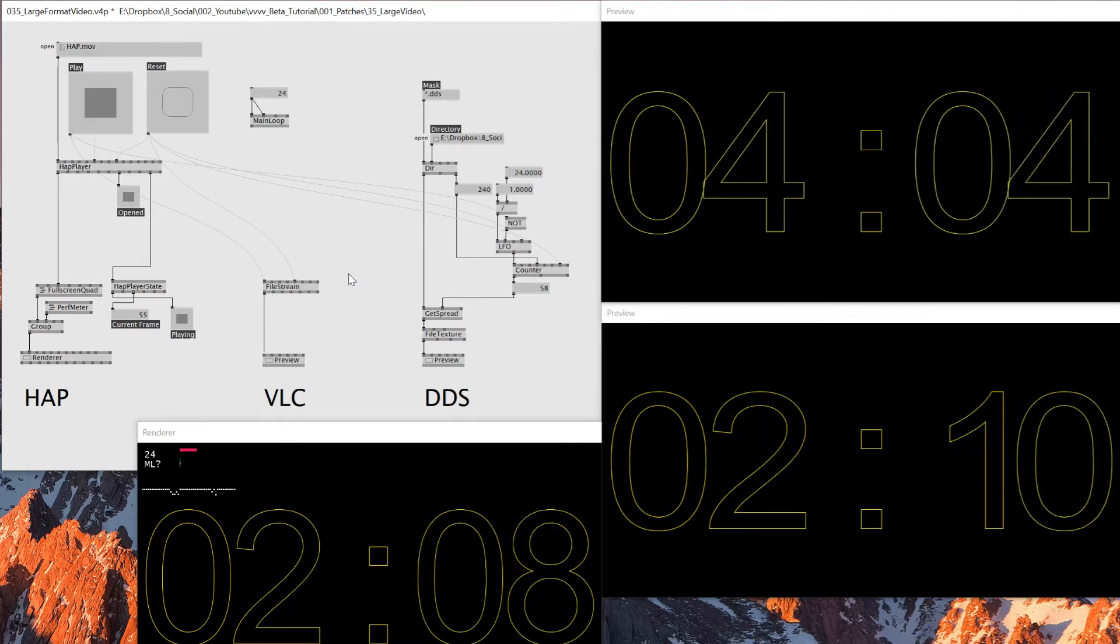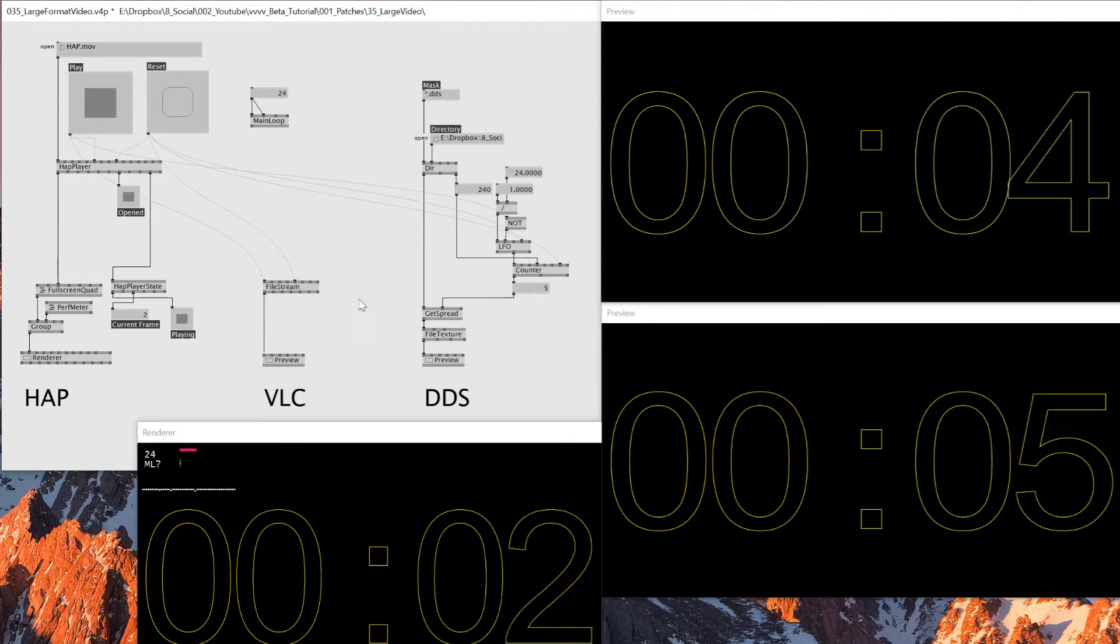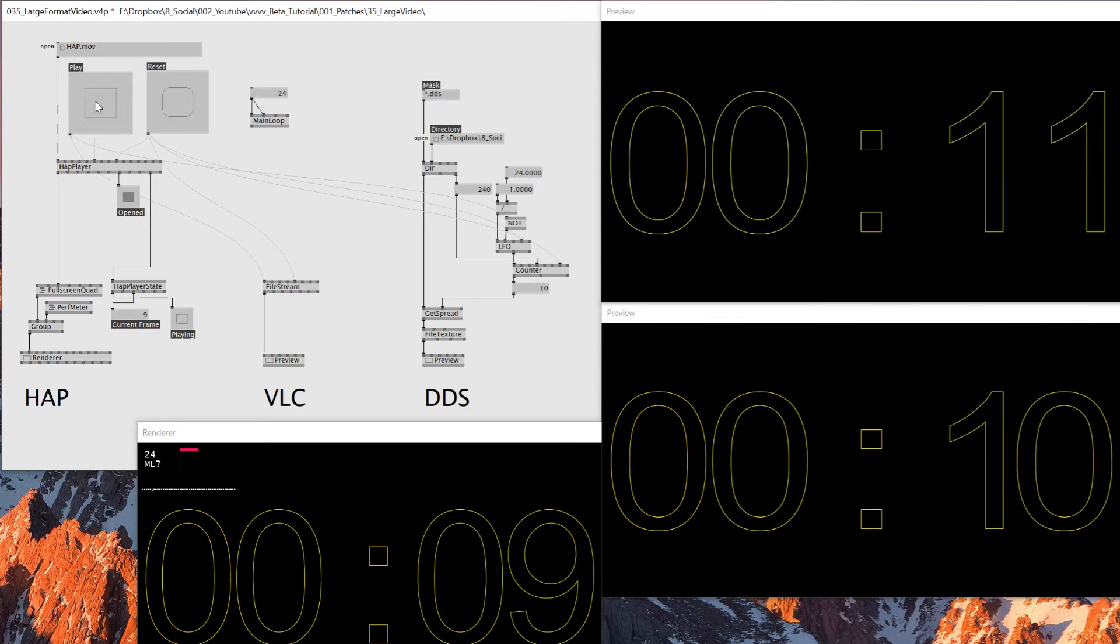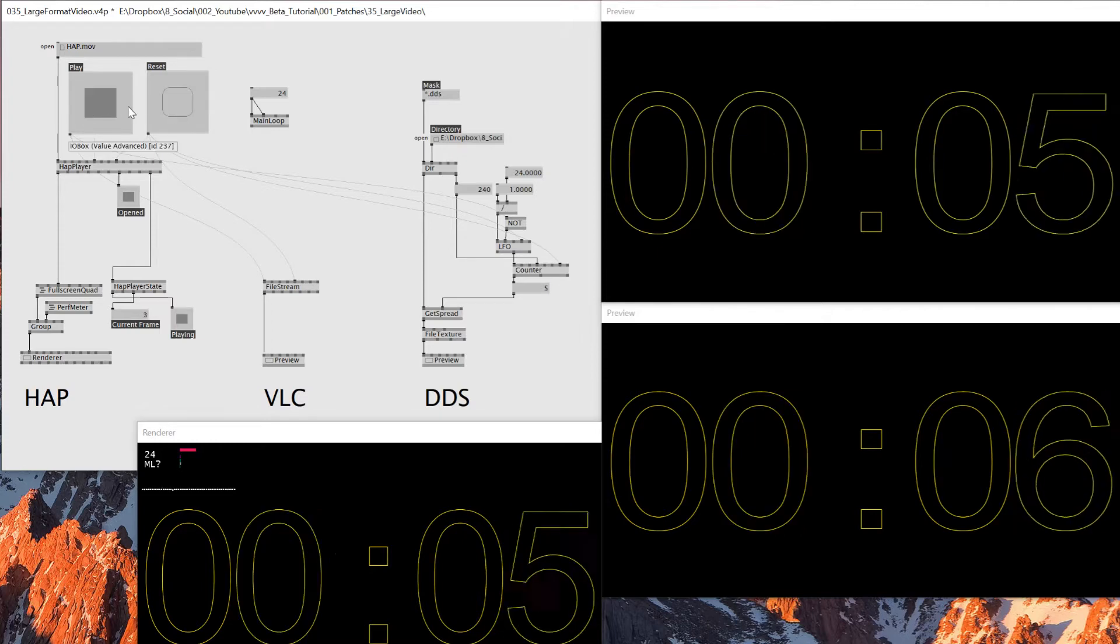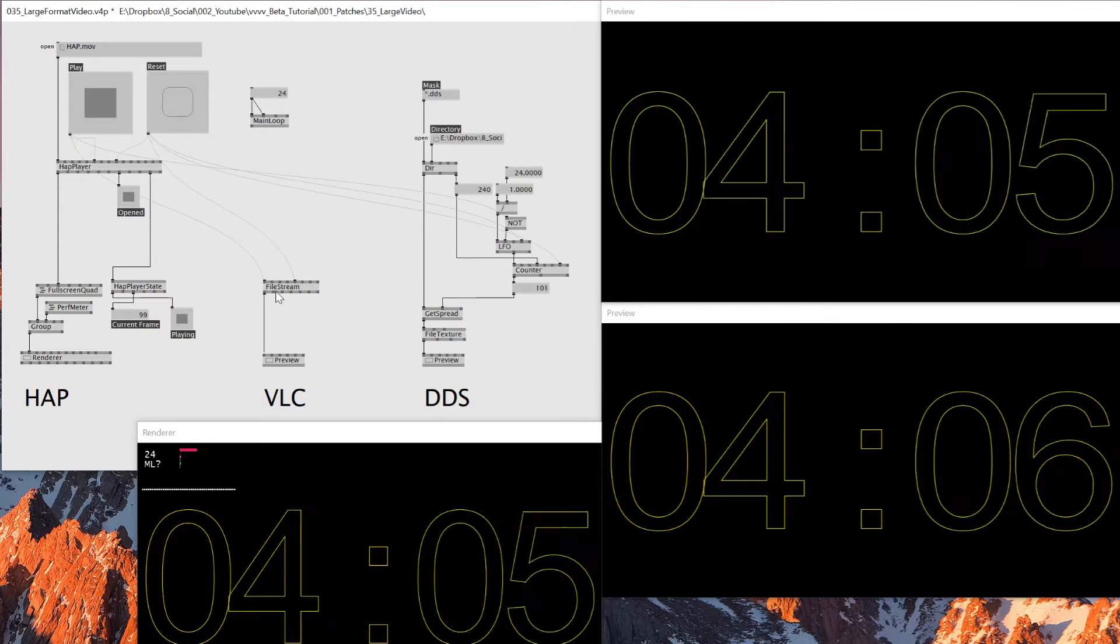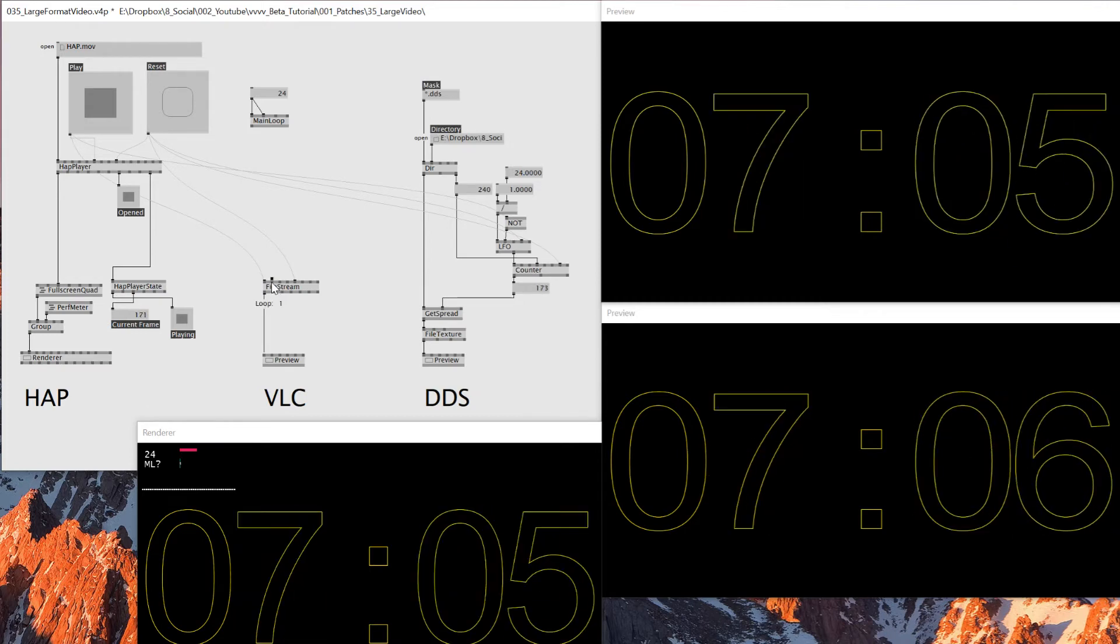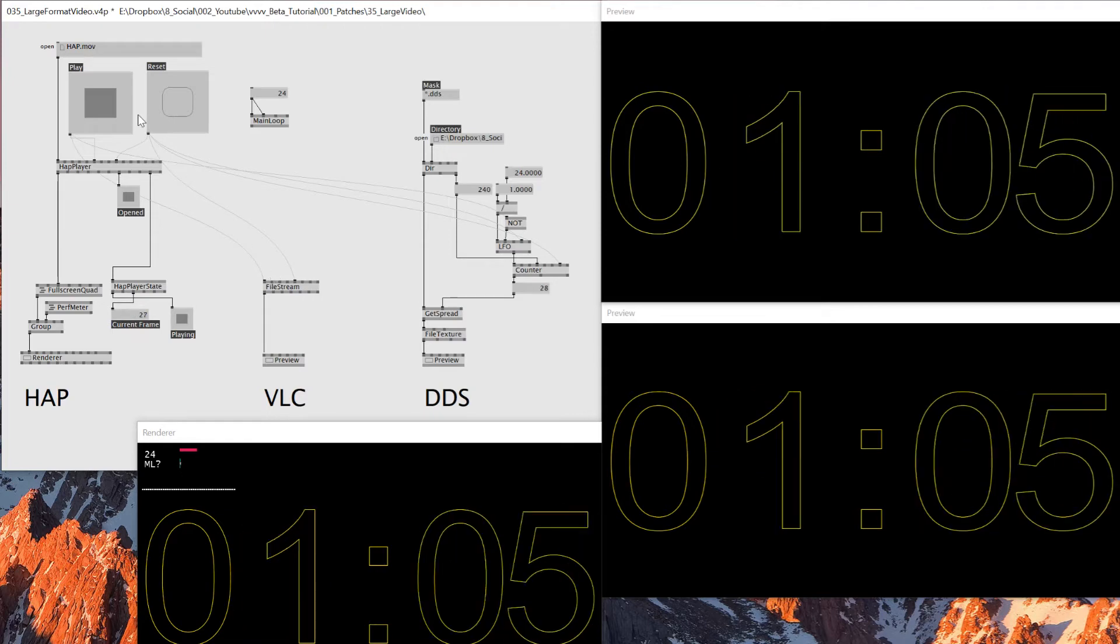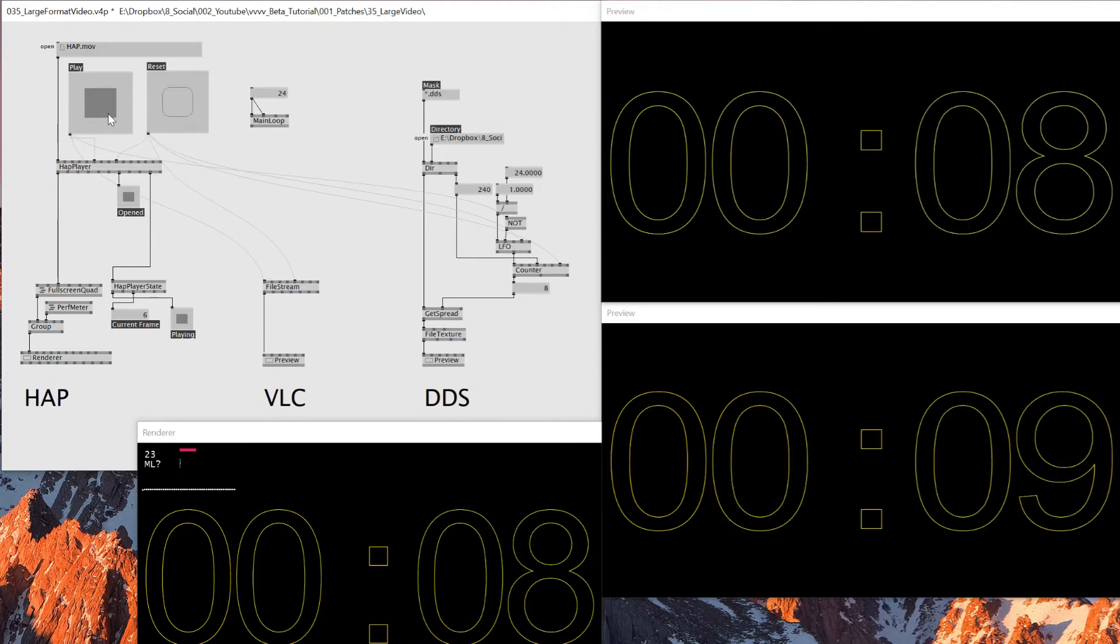So there's a few different reasons why I'm using this DDS rather than File Stream, or I'm using HAP rather than File Stream, is that when I use this VLC File Stream player, sometimes the beginning of the video is not correct. When I repeat, when I make it loop, it sometimes skips some frame on the beginning.